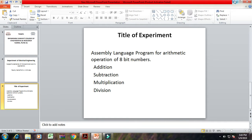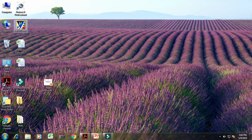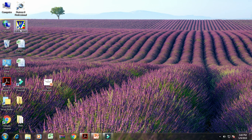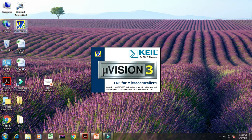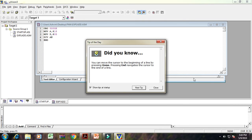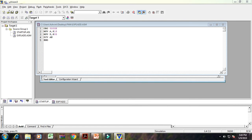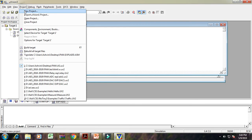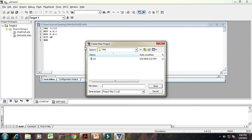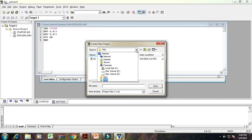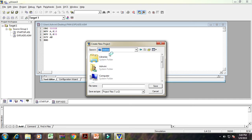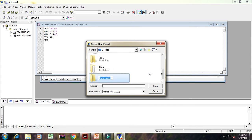For performing this experiment, here we require Keil MicroVision 3 software. Let us open this software first. Then for writing a program, here create a new project. Click on project, then new project. Then for saving that particular experiment, we require one folder. At desktop location, here I am creating new folder. Give name to that particular folder, FMA.